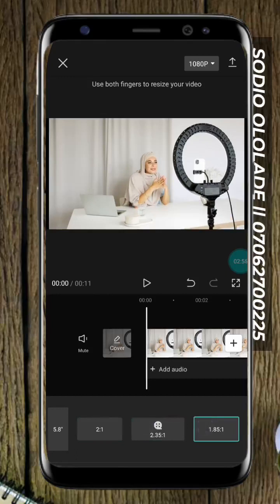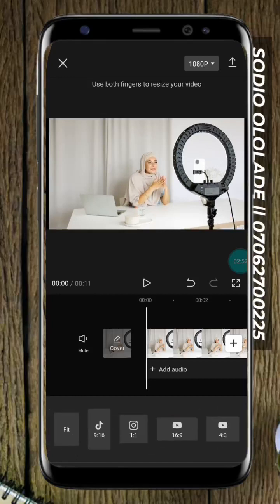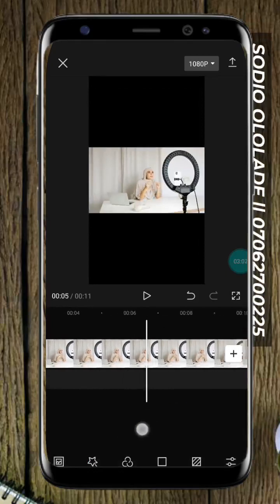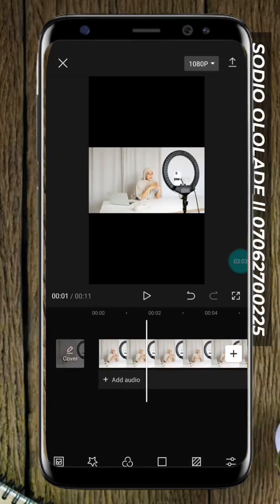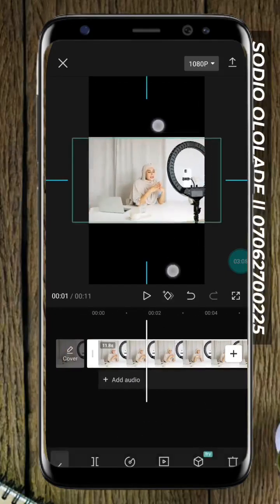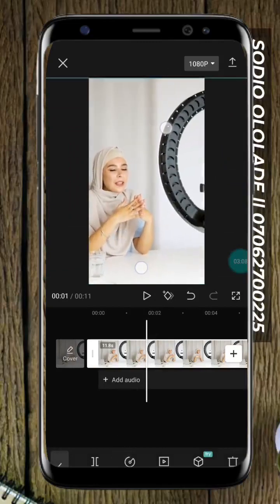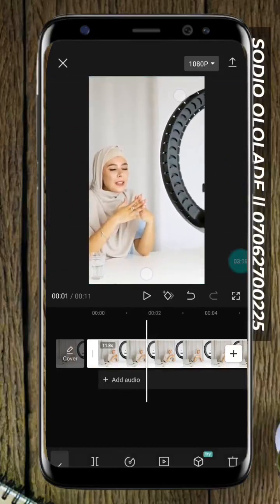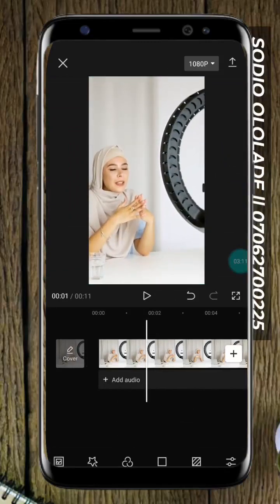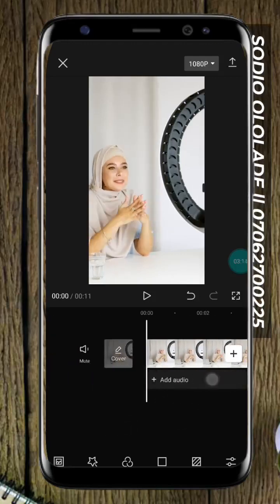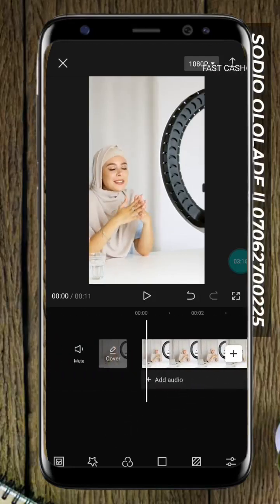I wanted to share with you how to create maybe Reels, so let's work with Reels right now. Let's pretend this is the aspect ratio for Reels — your video is this, so you want to zoom in a little bit to maintain the Reels size. This is now the 9:16 aspect ratio for Reels. This is just the CapCut interface.